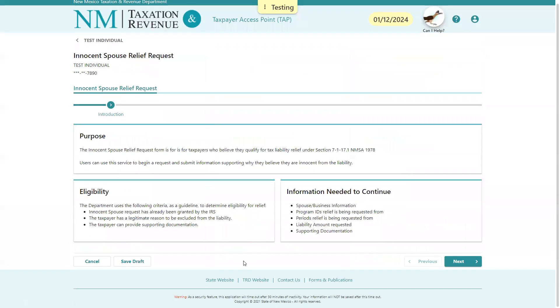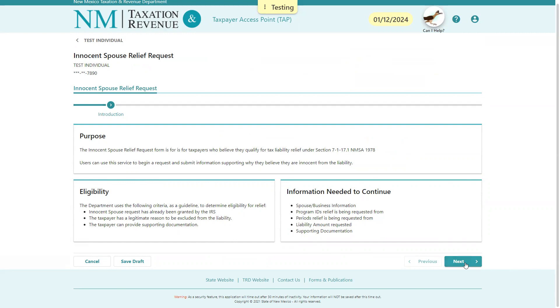The first page is going to outline the statutory requirements and the purpose for innocent spouse relief. It's going to outline the eligibility requirements, as well as the information needed to continue with the application. Once you've completed reading that, you can select Next.